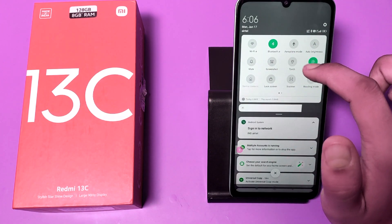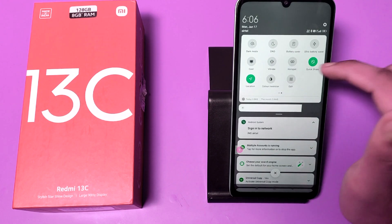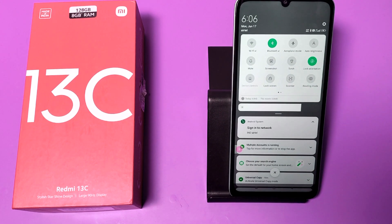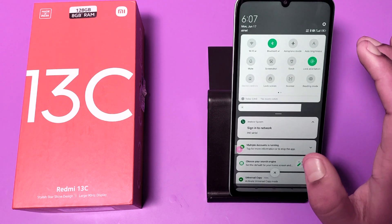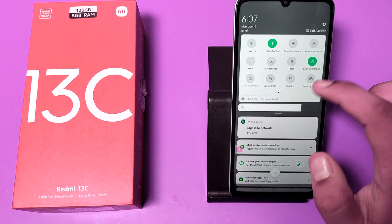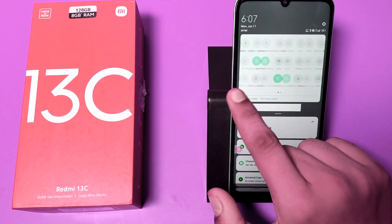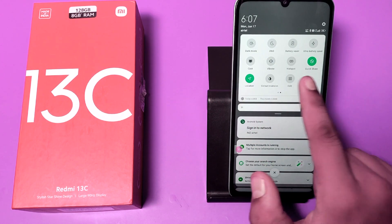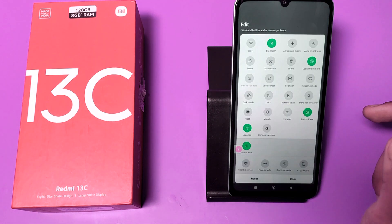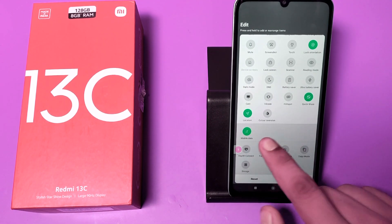If you want to enable the mobile data icon on your toggle bar, you have to add it to your status panel. First, swipe up and then swipe right. You can see the edit option — click on it, and you can see mobile data is there.